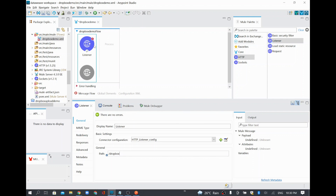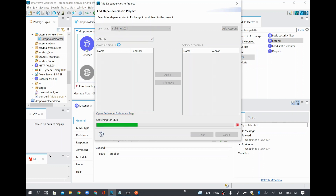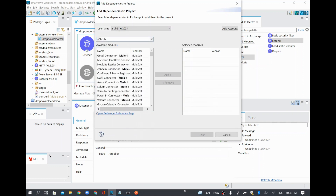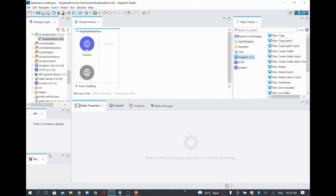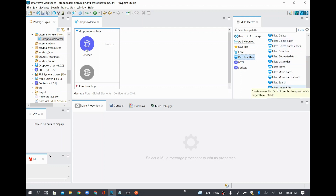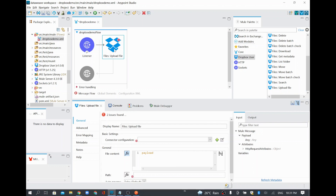Using this URL I'm going to trigger our new application. Then we need to add a module — search in Exchange for 'dropbox', and you will be able to see the Dropbox connector. Select it, click add, and it will appear on the right side with the version detail. Click finish and the Dropbox connector gets added. Now I'm going to use the upload file operation — there are many operations like list folder or delete file, but in this sample we are going to upload a file. I'll drag and drop it.